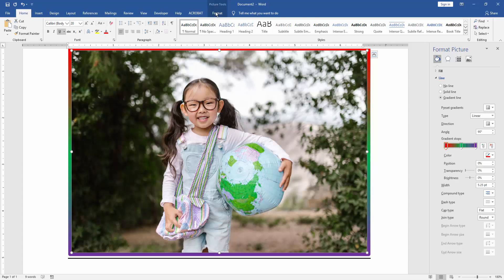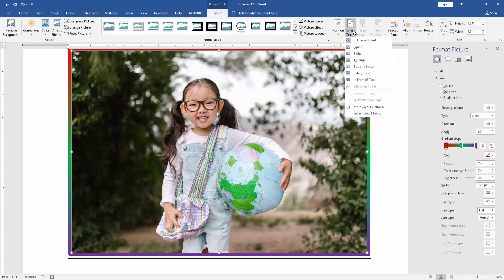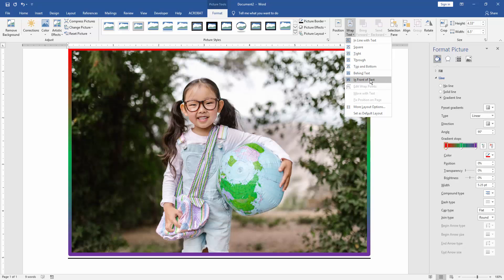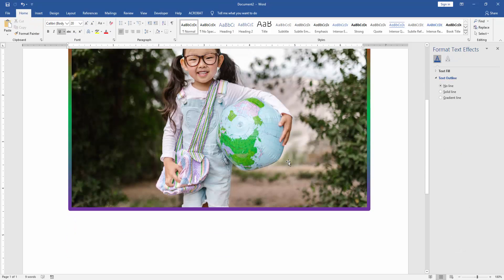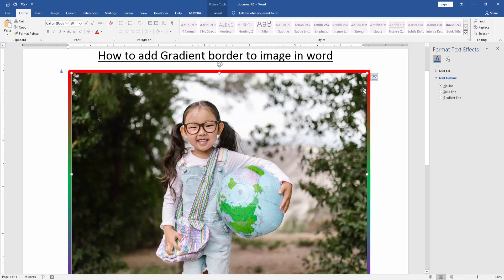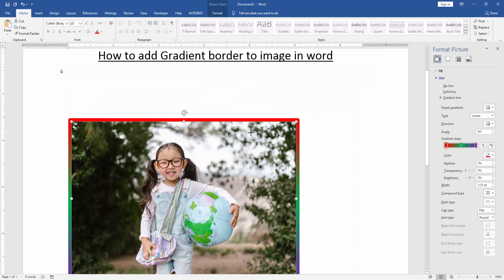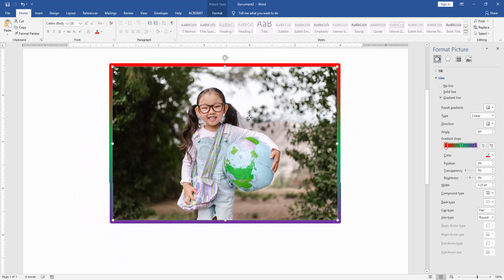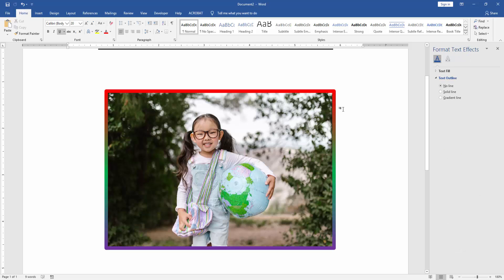Click the image and go to the Format menu. Then click wrap text option and choose in front of text. Now we can see here we added gradient border to this image.